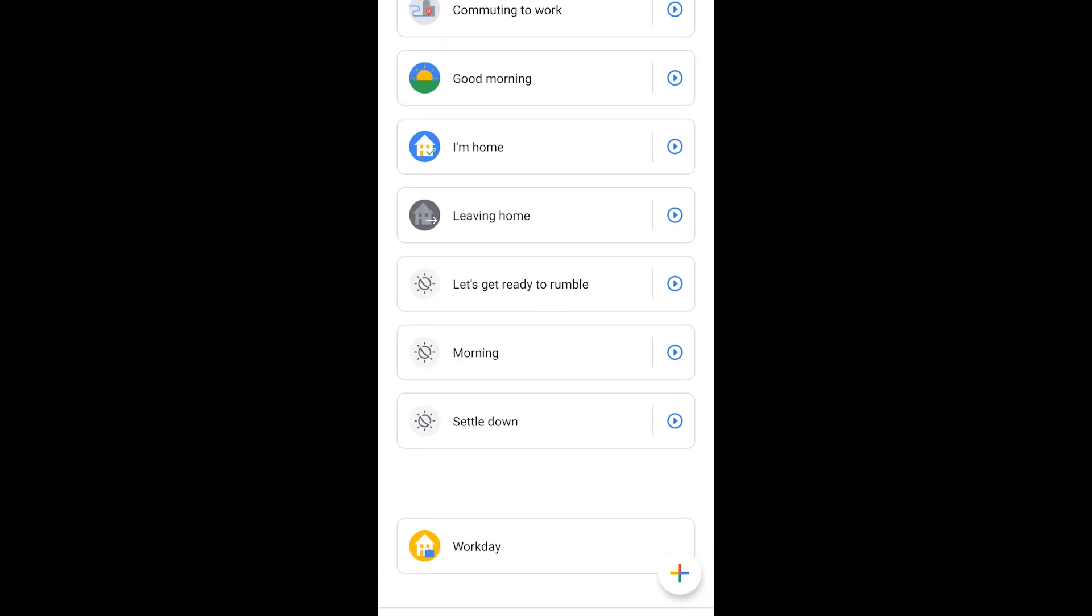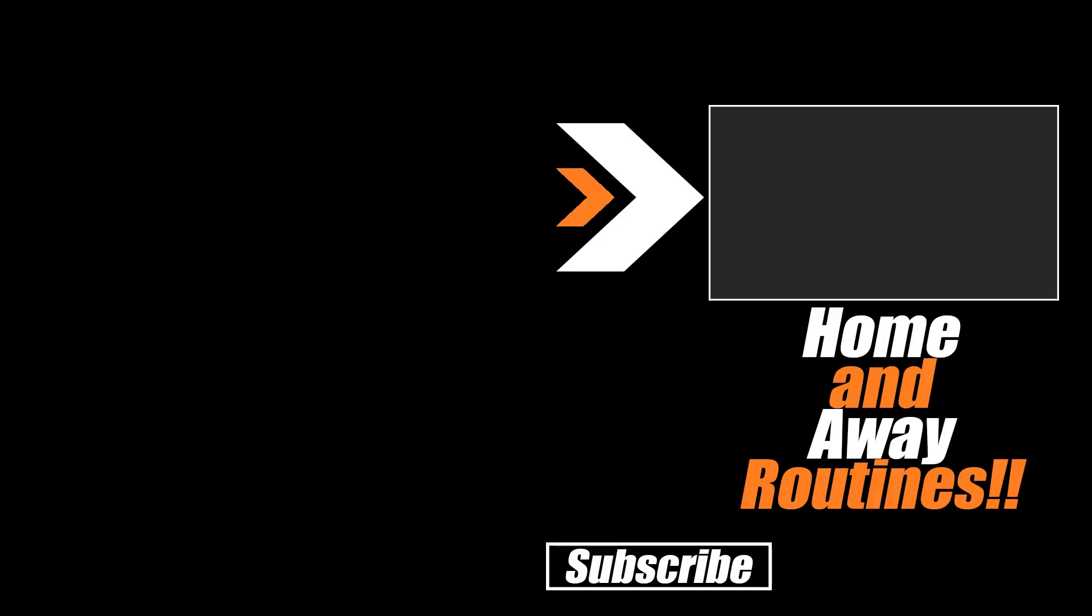And there we are. So I can either go into the routines here and click this play button and start it off anyways. It'll assume that it's morning. Or I can wait for that 7 a.m. on Saturday and Sunday to get it started. Or I can say weekend morning to our Google Assistant. Thank you for watching. You can watch us set up home and away routines here on Automate Your Life Tutorials.